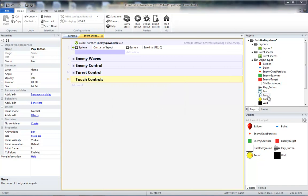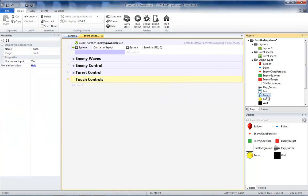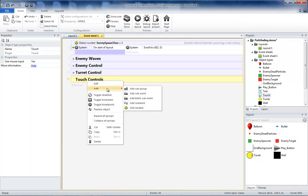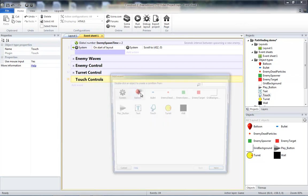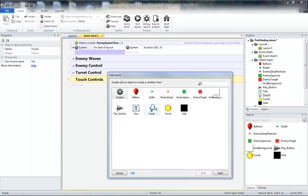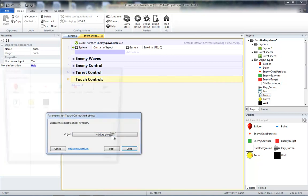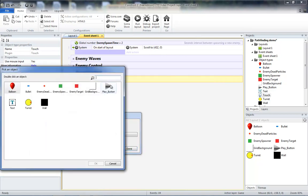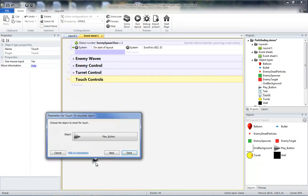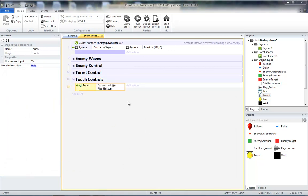By default, the touch input object should already be added to the project, so we should be able to add a sub-event to our touch controls for our touch object on touched object, our play button. The simplest thing would be to add a control where we just invert the timescale by doing timescale equals 1 minus timescale, but if we're going to add a fast forward button later, we're going to go ahead and plan for that by coding it appropriately now.